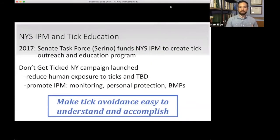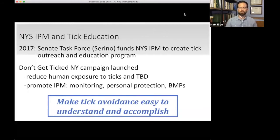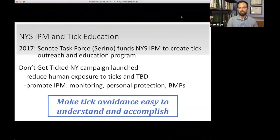We were fortunate to receive funding from the Senate Task Force on Ticks and Tick-Borne Disease in 2017, when the committee was chaired by Senator Sue Serino. Funds were provided to create a tick outreach and education program — the Don't Get Ticked New York campaign. Our goal was to reduce human exposure to ticks and tick-borne disease, promote integrated pest management of ticks, incorporate personal protection into daily life, and develop best management practices for tick avoidance.